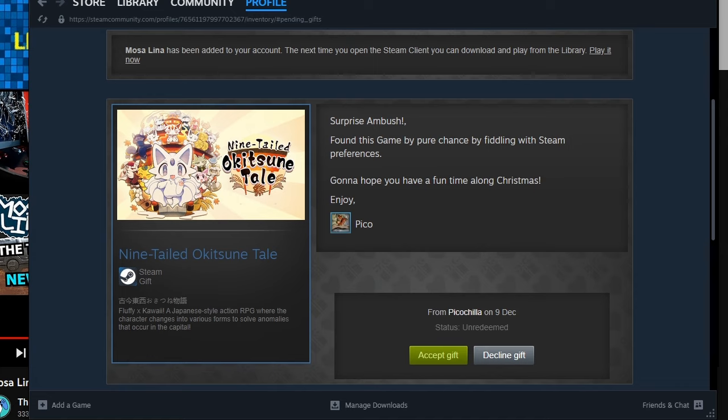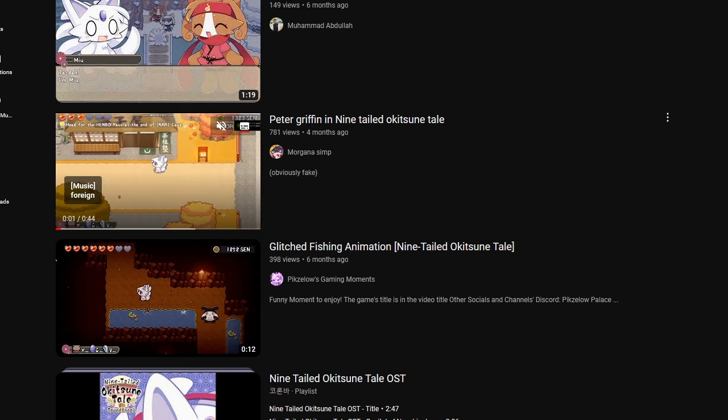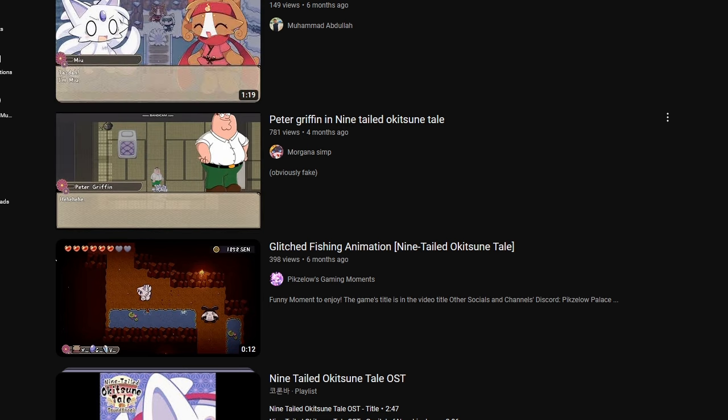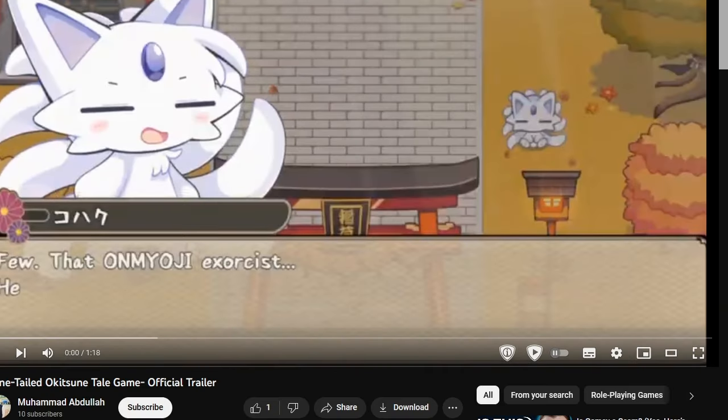Surprise Ambush by Pico. Found this game by pure chance, by fiddling with Steam preferences. Gonna hope you have a fun time along Christmas. Thank you very much, Pico. Nine-tailed Okitsune tale. First of all, there's Japanese writing I cannot translate. Fluffy X Kawaii. A Japanese-style action RPG, where the character changes into various forms of anomalies that occur in the capital. I'm gonna assume this is not official. And there's a glitch fishing animation, if you're into that.